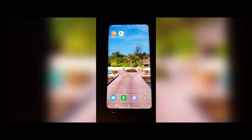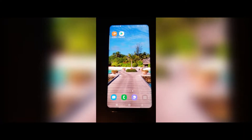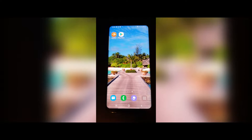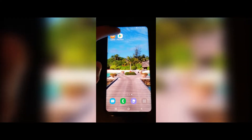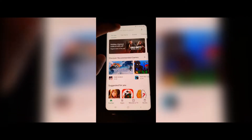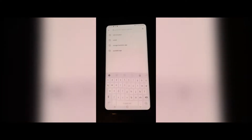Today I'm going to show you how to play Nintendo 64 games on your smartphone device. Let's go to the Play Store and search for Nintendo 64 Emulator.